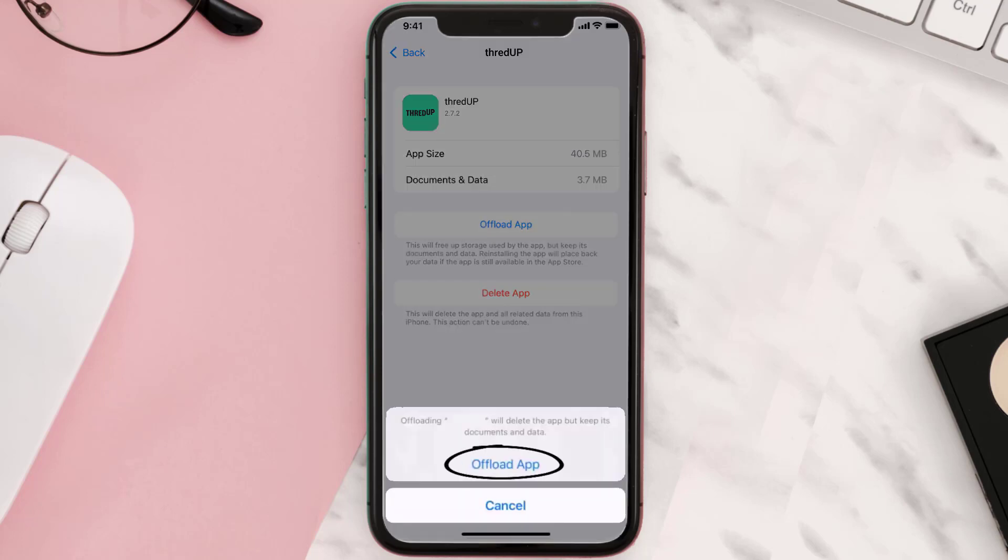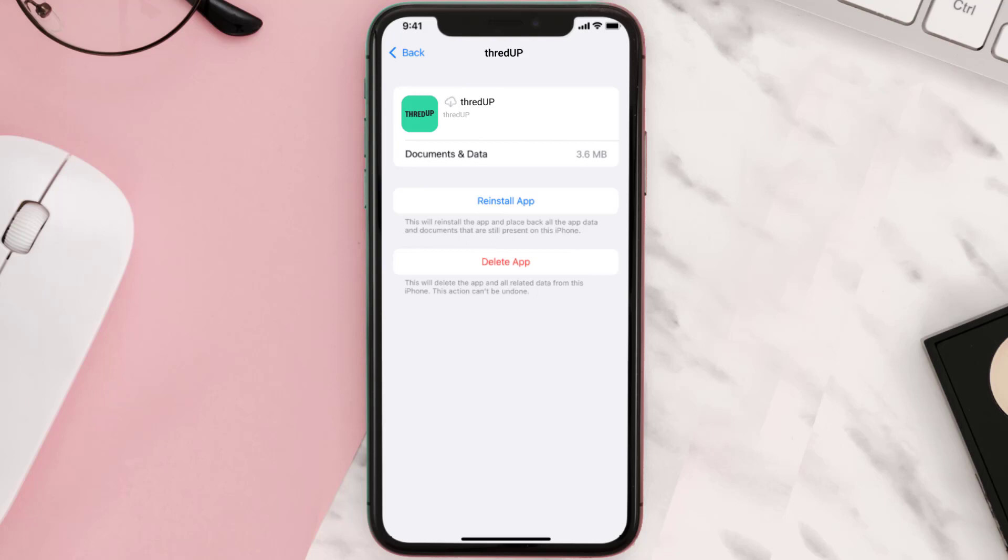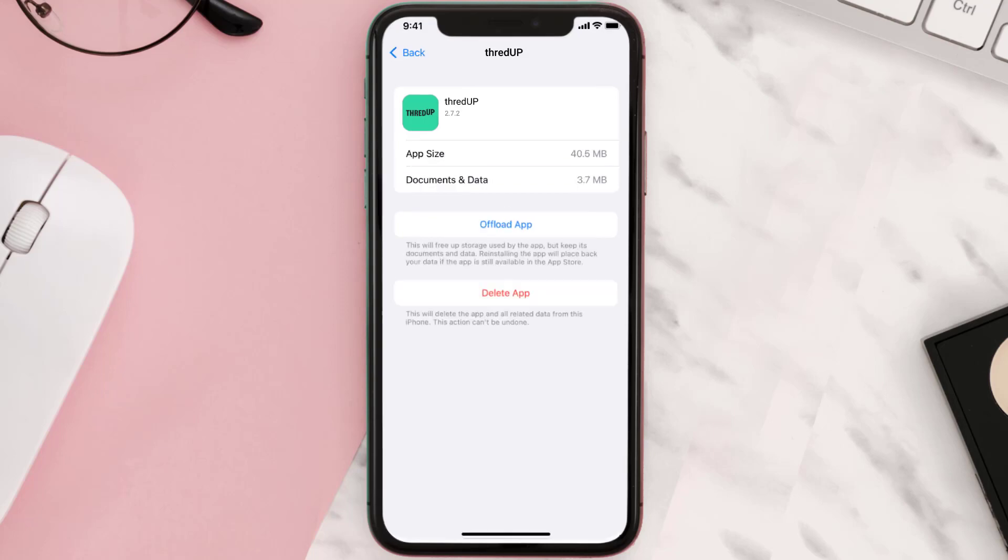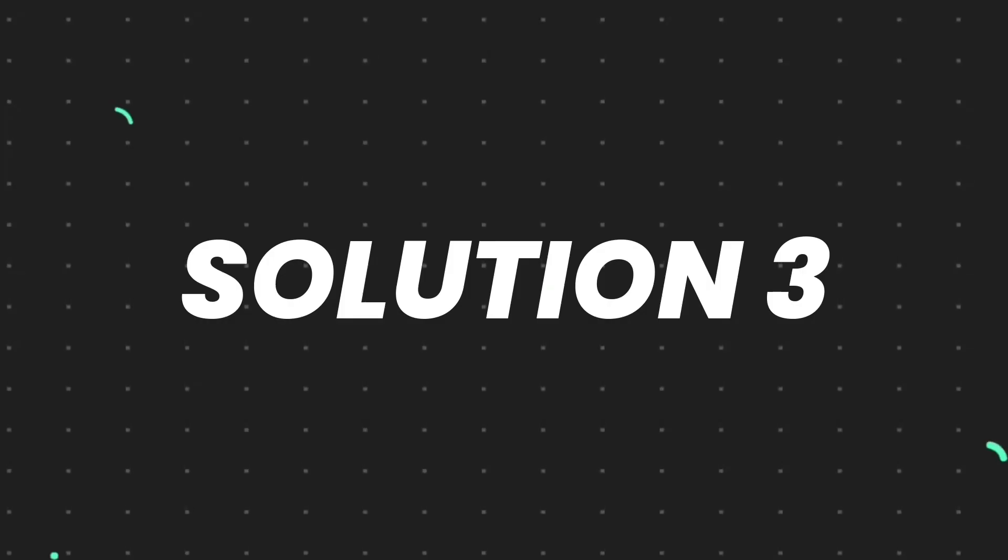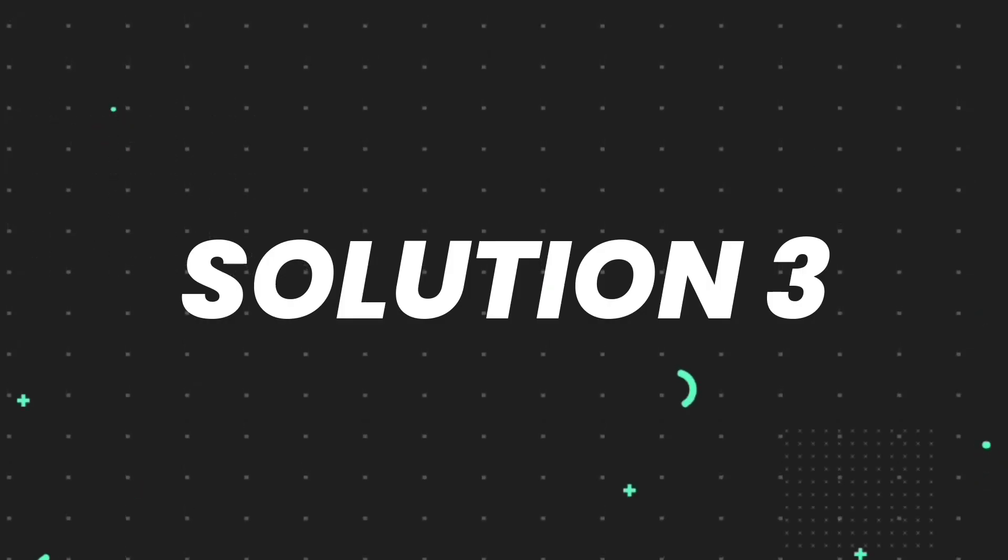Tap again to confirm. It'll take a bit for processing, and then a reinstall button will show up. Simply tap on it to reinstall the app. This should fix the issue, but if it doesn't, then you need to completely reinstall the app.